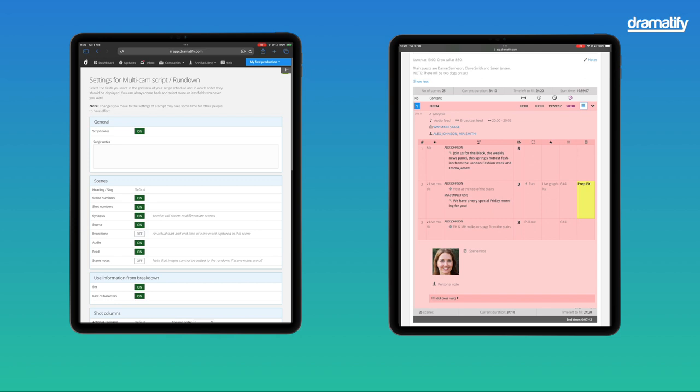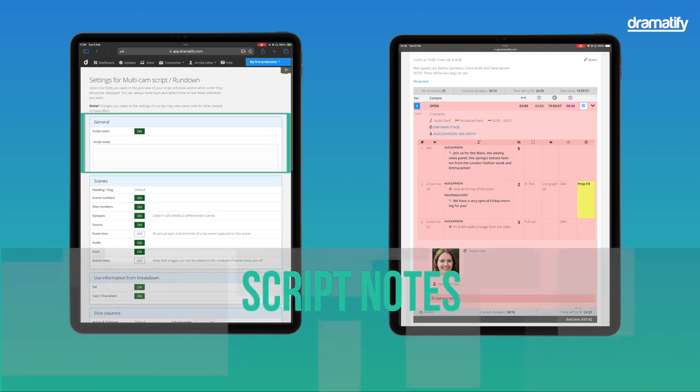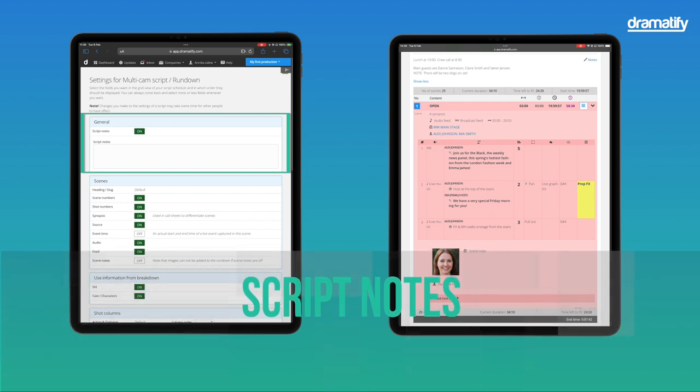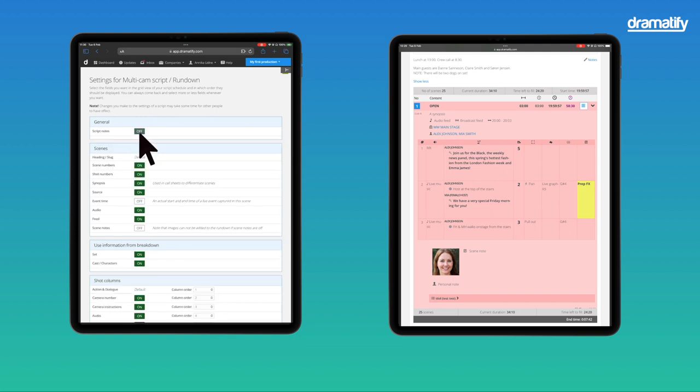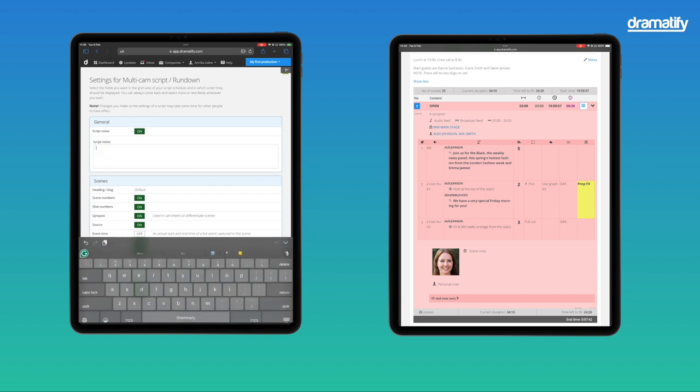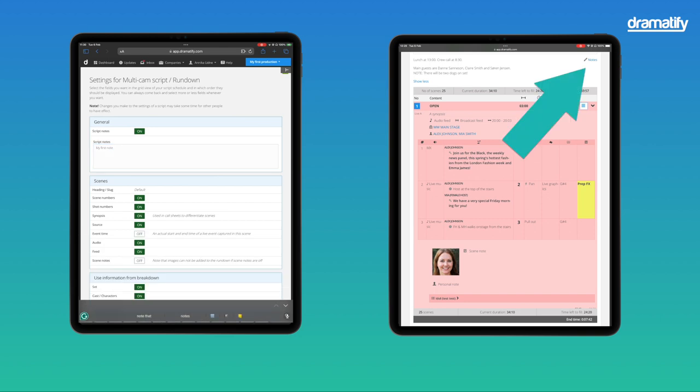From the top, in the General section, you'll find Script Notes, which are the notes on top of the technical rundown and the grid view. Here, you can add important notes to your team that can be updated as needed. Click the button to turn them off, or add an initial note if you like. The script notes can also be written and edited in the rundown and grid views.